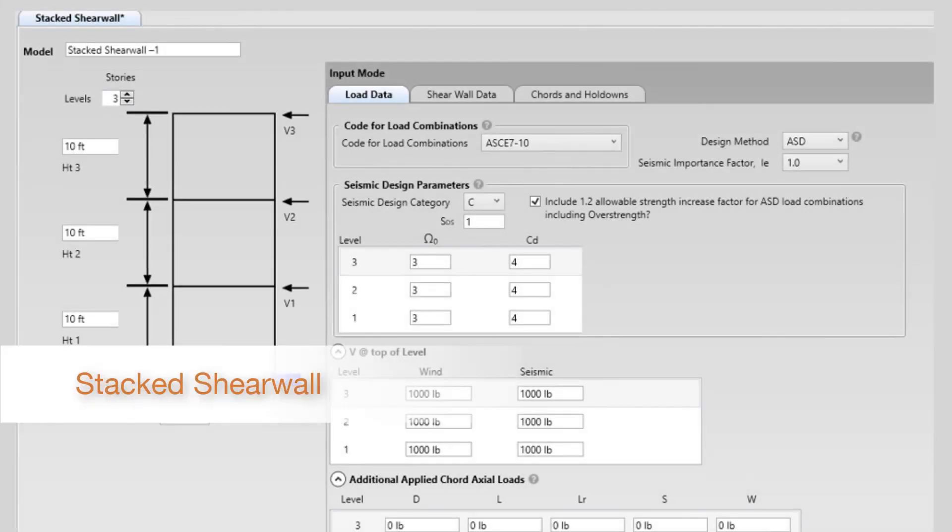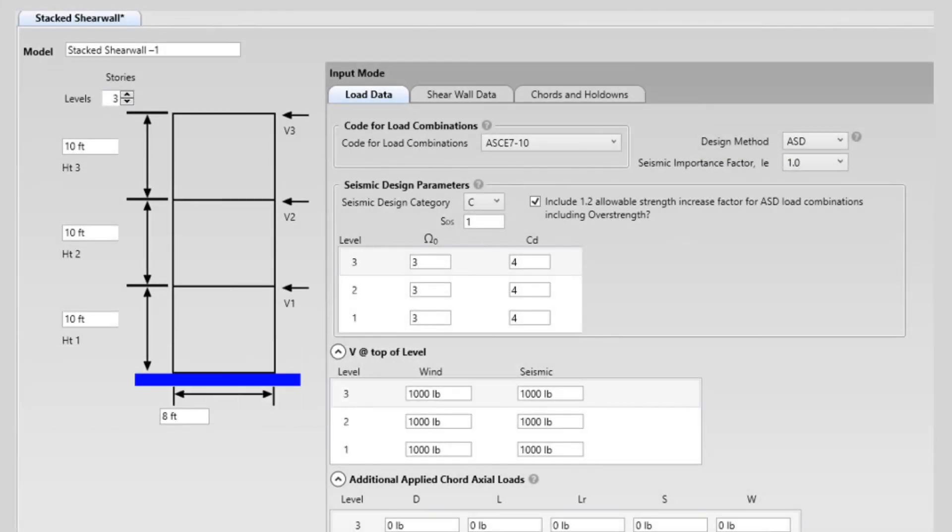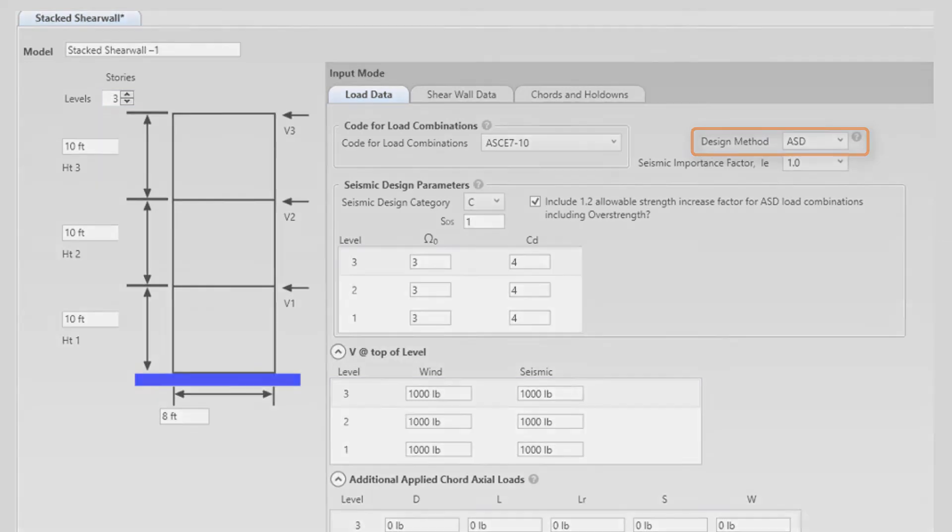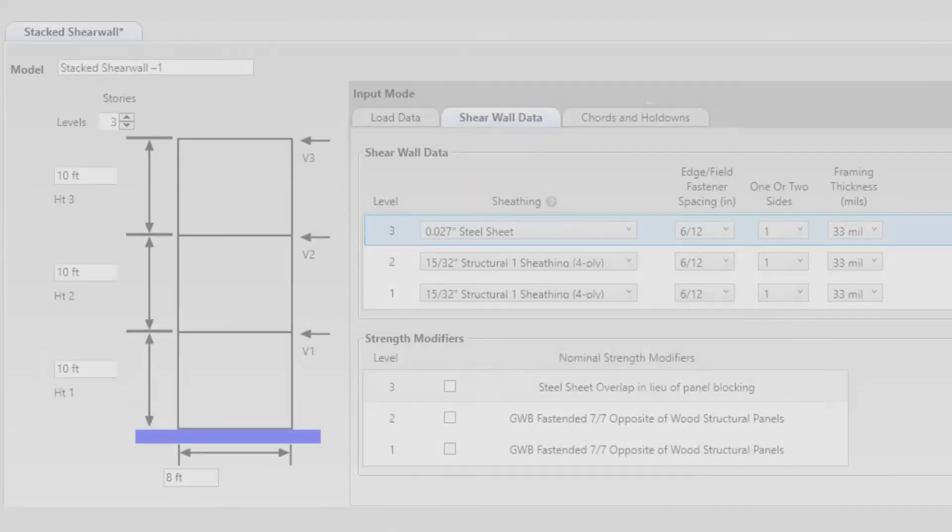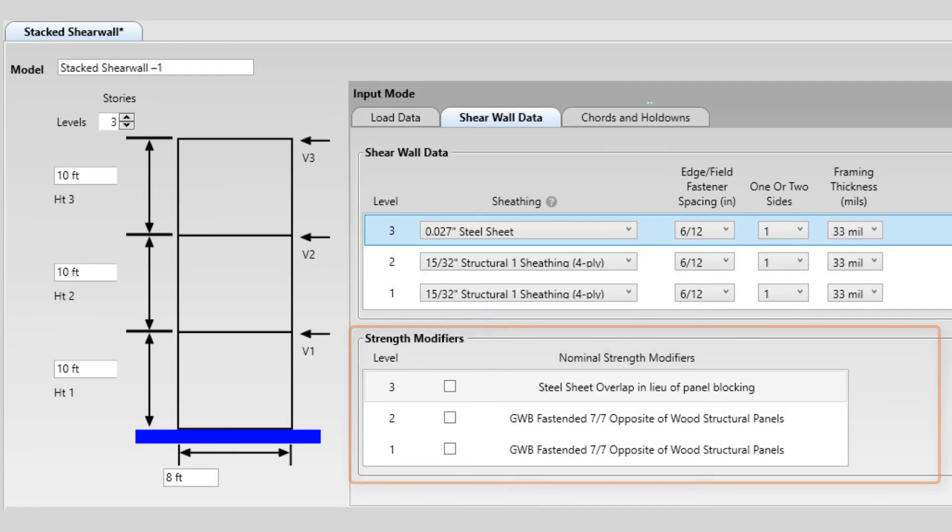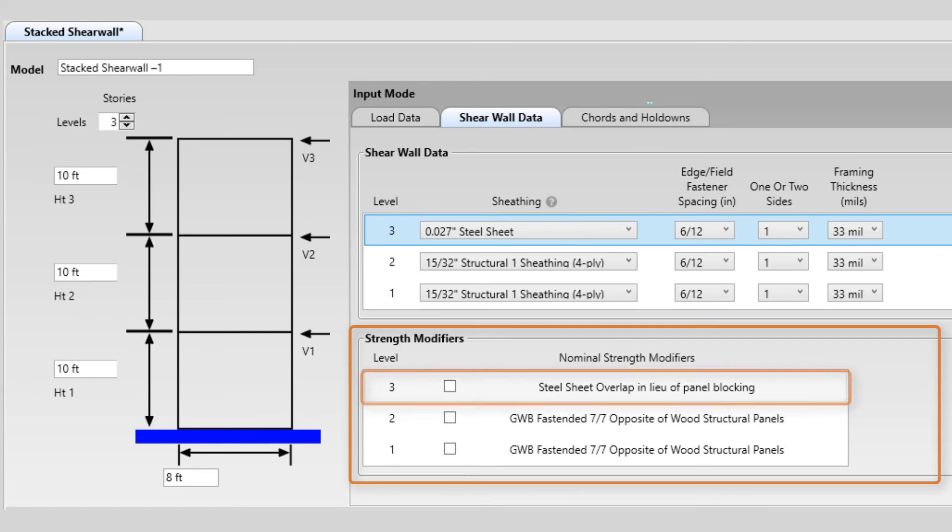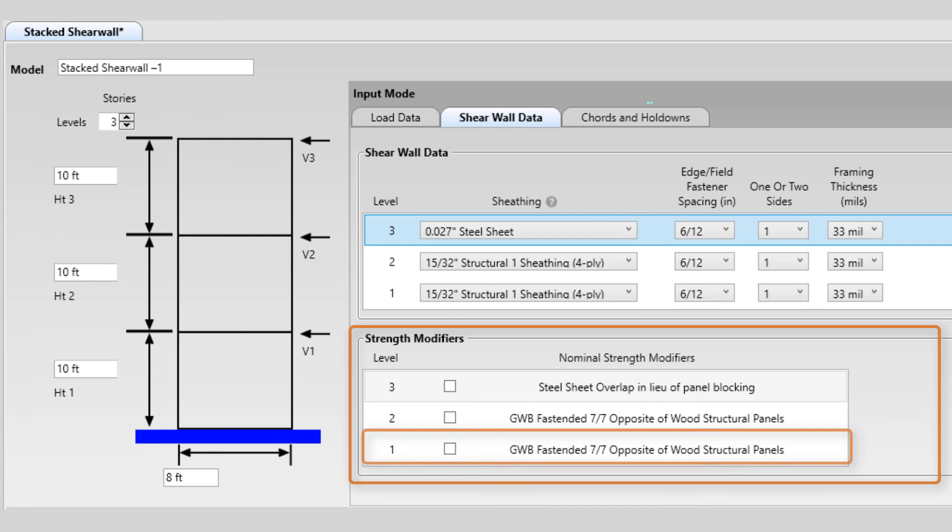We're pleased to announce the highly anticipated and heavily requested ASD option is now added to stacked shear walls. Users now have the option to design stacked shear walls with ASD or LRFD. Another new option is a strength modifier section where the user can add code-allowed strength modifiers such as steel sheet overlaps in lieu of panel blocking and gypsum board to opposite side of wood structural panels.